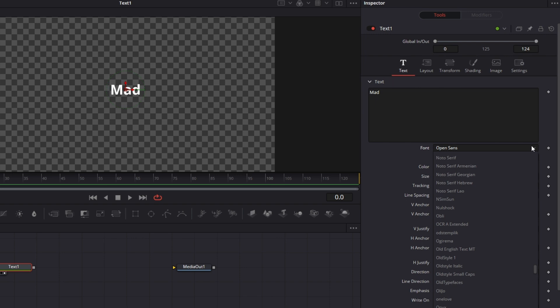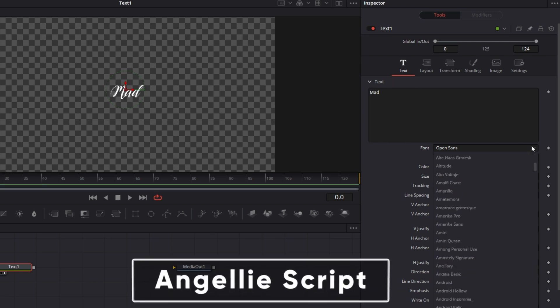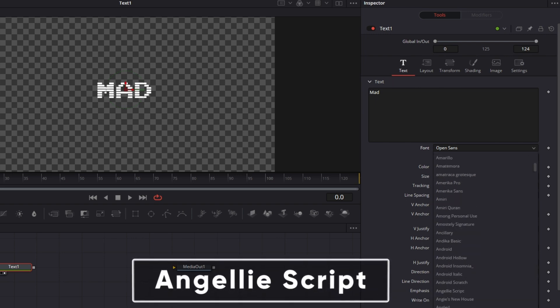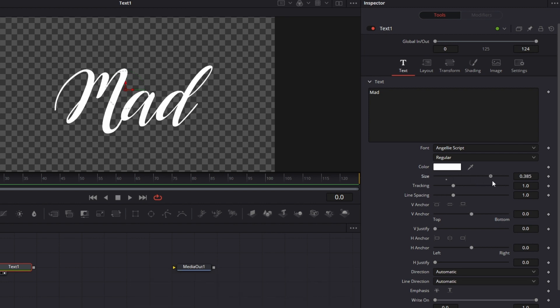Just find the font and the script. Adjust the size a little bit.